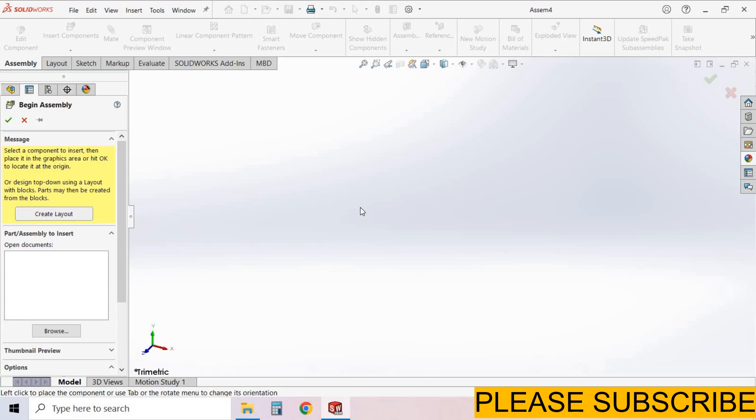Welcome back to AdSplainedCut. In this tutorial we will learn about in-context assembly in SolidWorks. How to create a part in an in-context assembly. In-context assembly means a component which we create in assembly that will be linked with some other parts. So let's start.